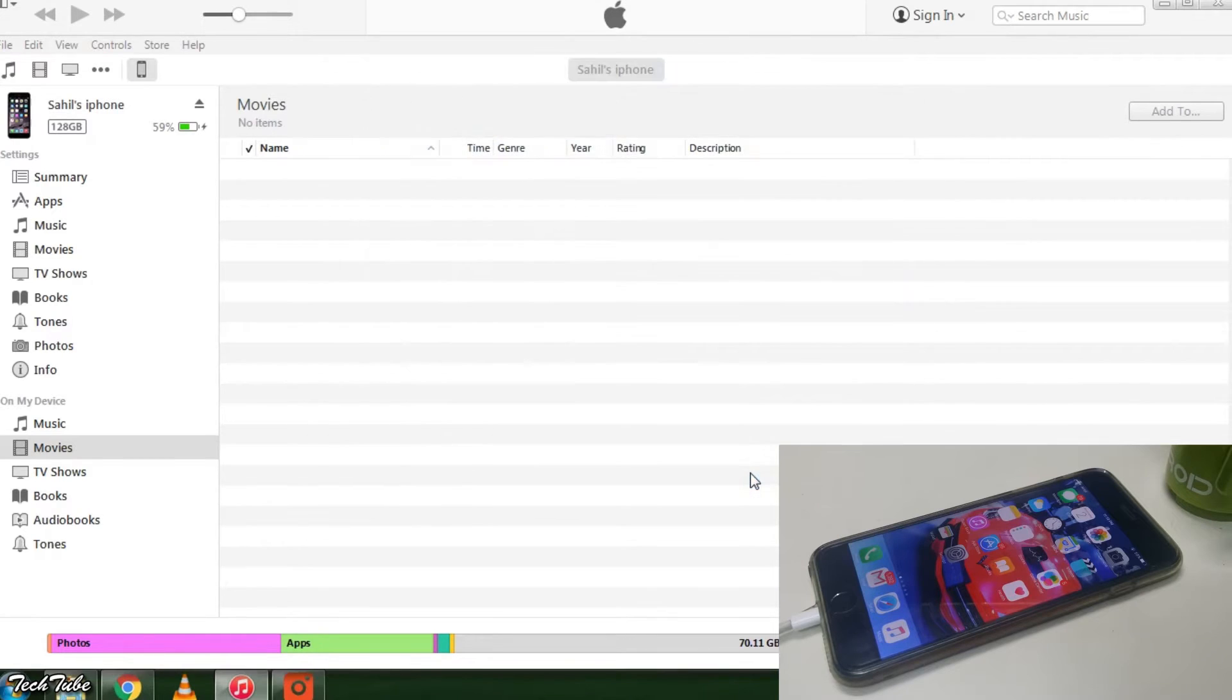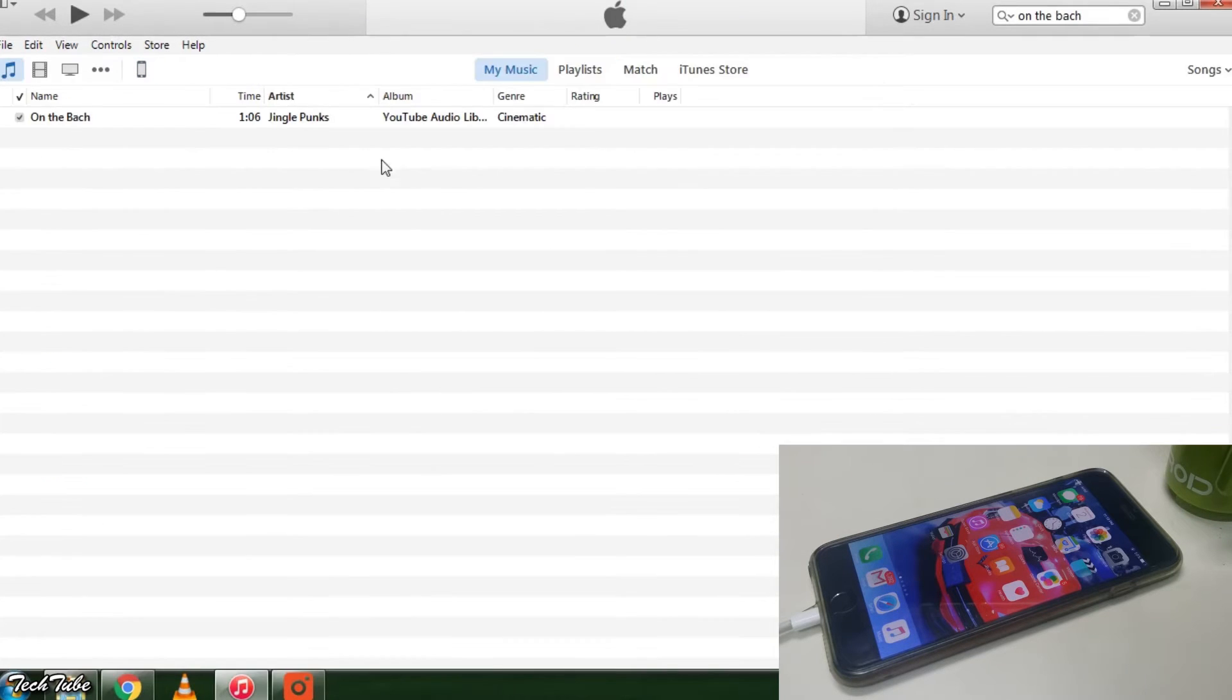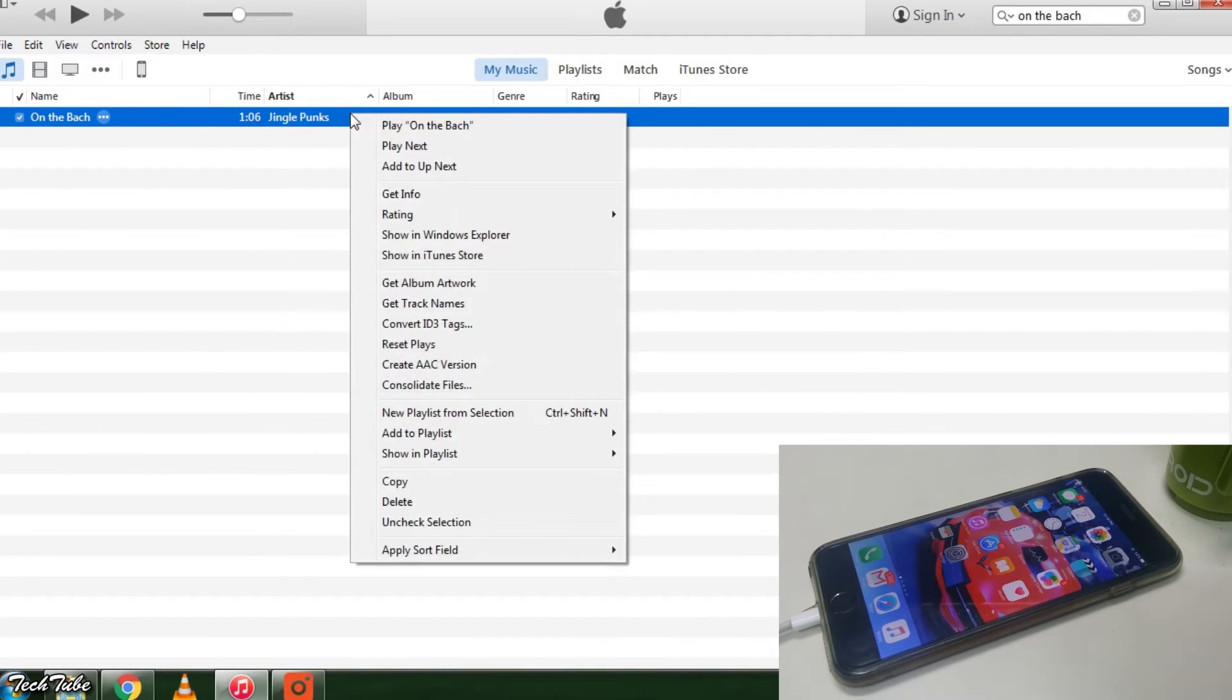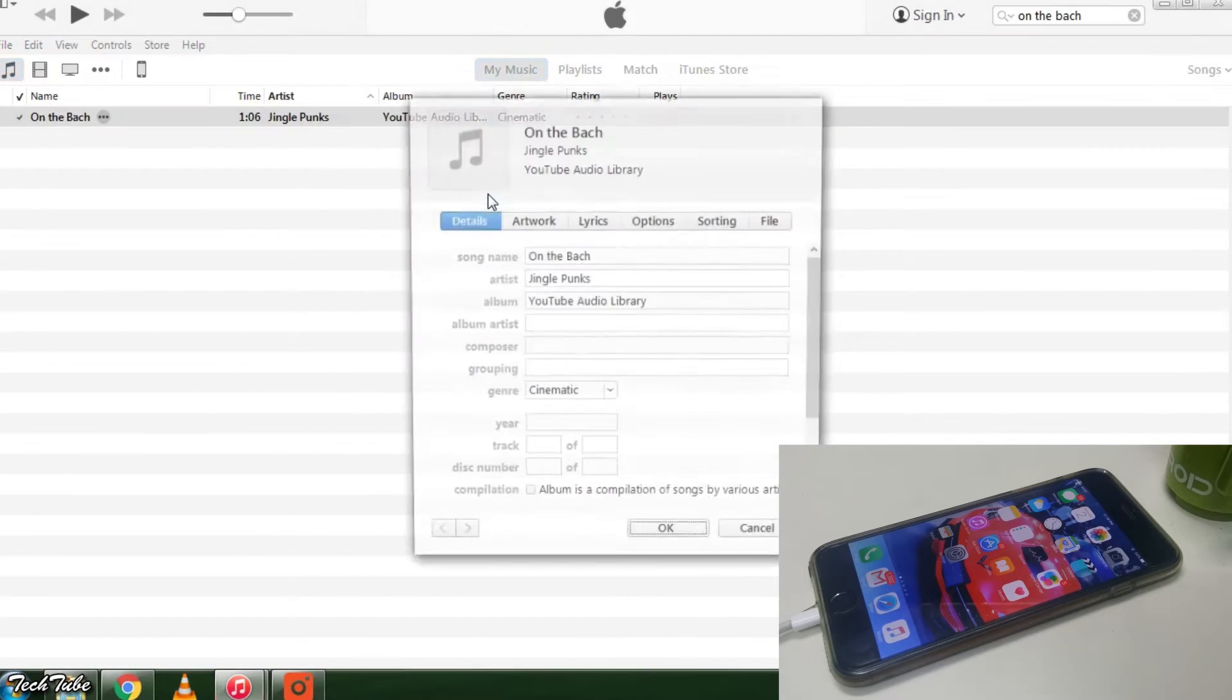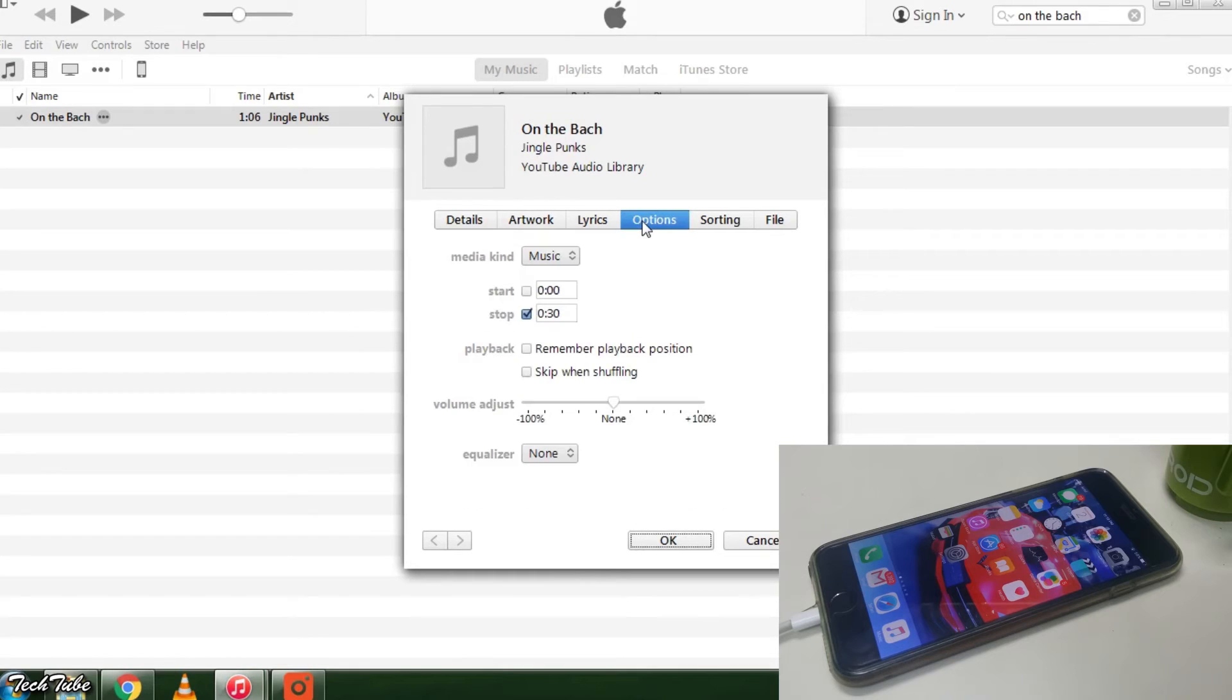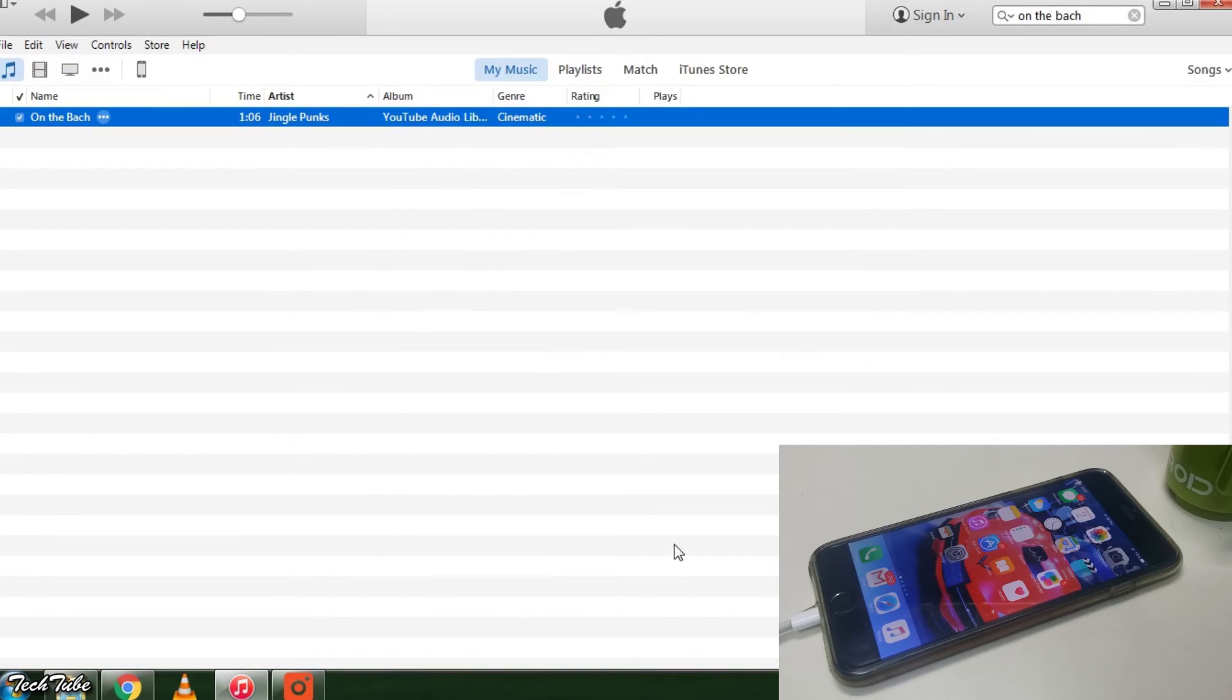What right click is for Windows, Ctrl plus click is for Mac. Right click the song and select get info. Go into options tab. Choose the part you want to use as your ringtone and keep it 30 seconds long or less. Click OK.